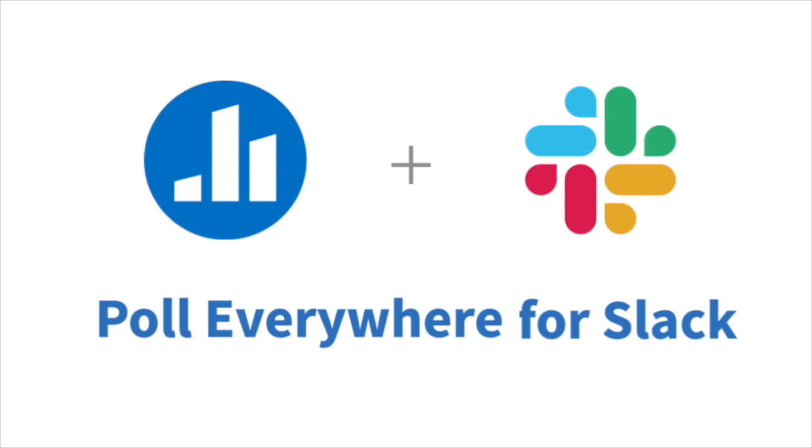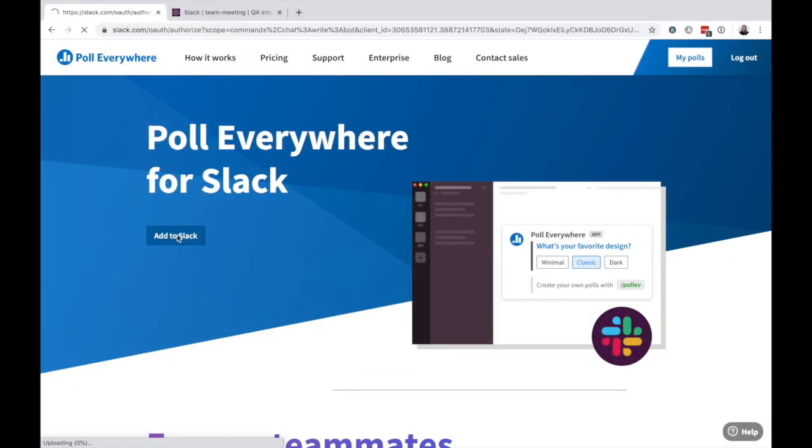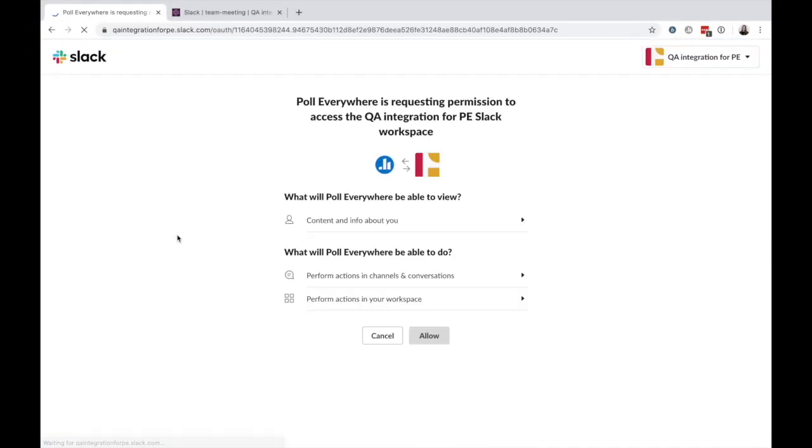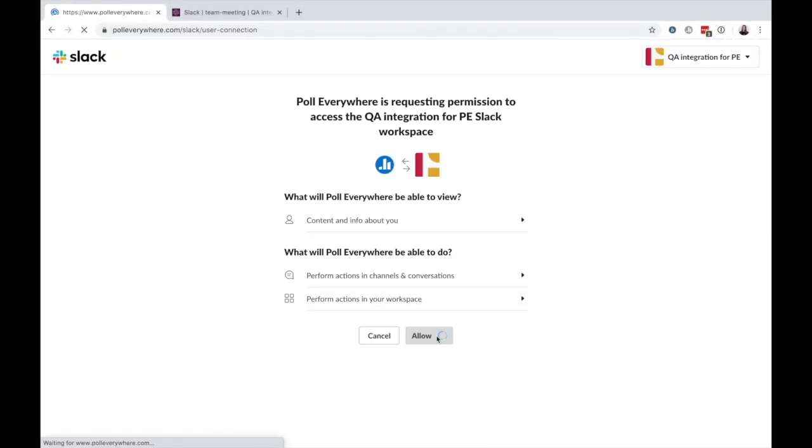Get started by creating a free Poll Everywhere account and integrating the app with your Slack workspace. Find Slack under Poll Everywhere Apps and click Add to Slack to authorize the connection.